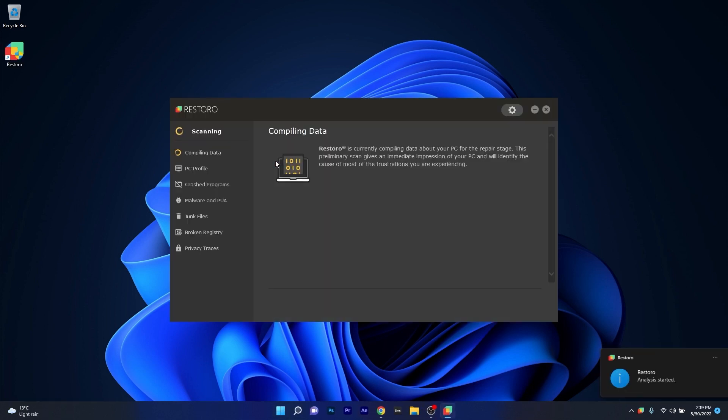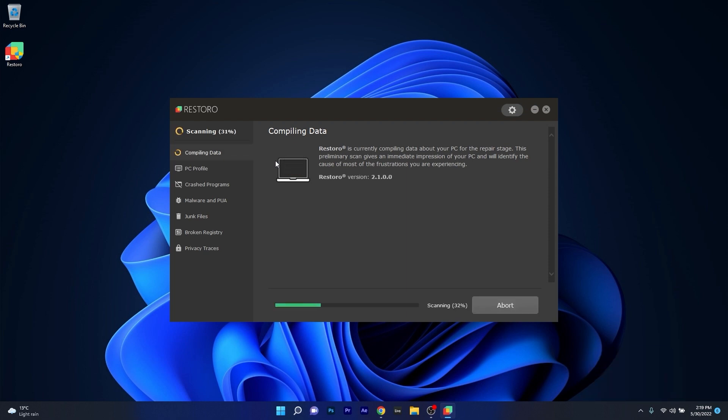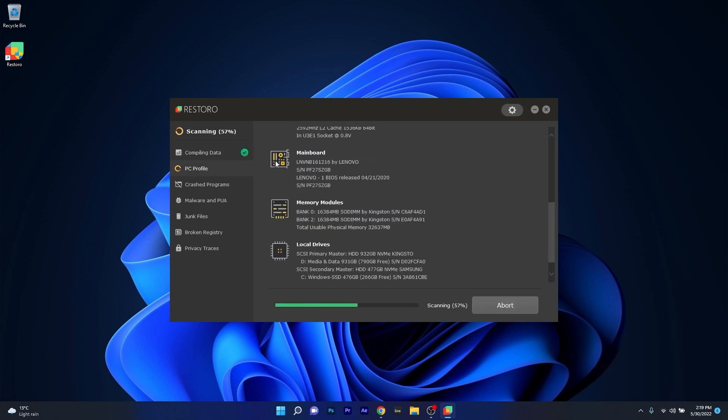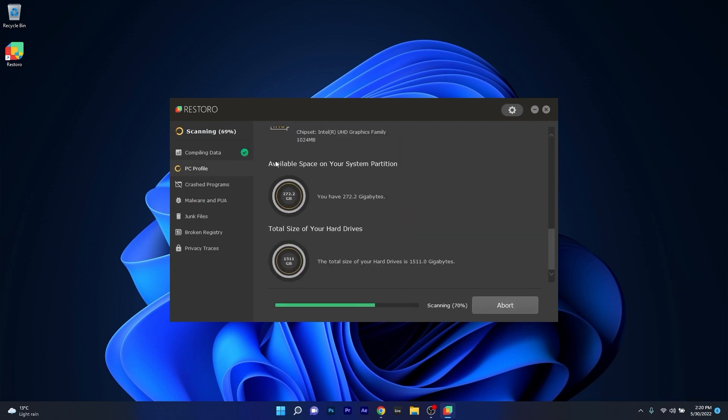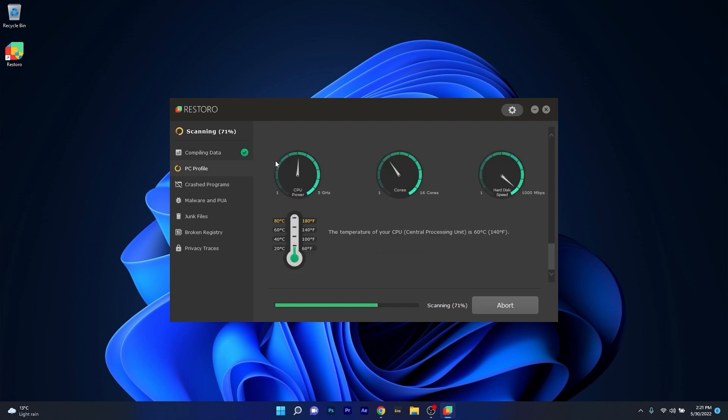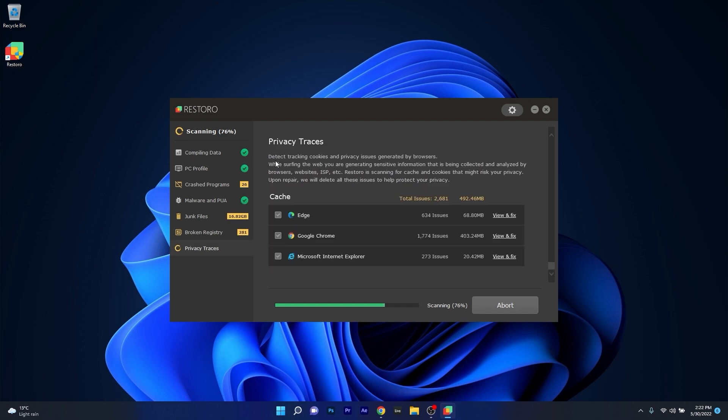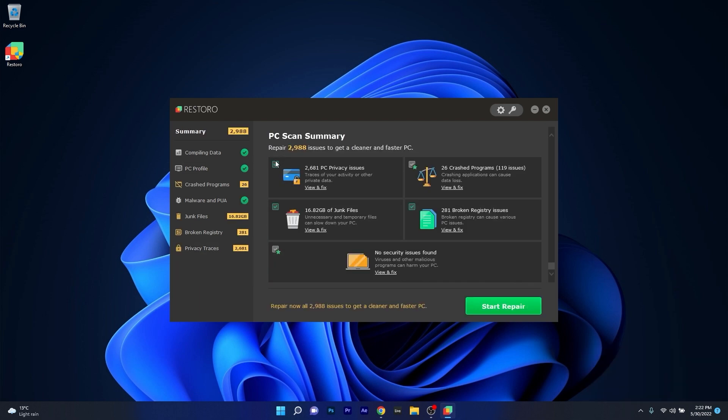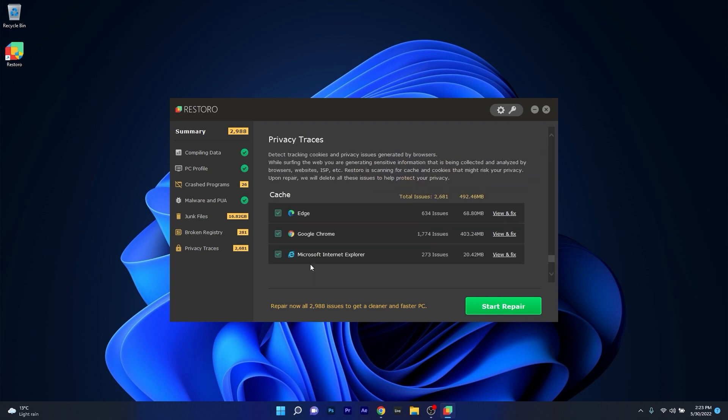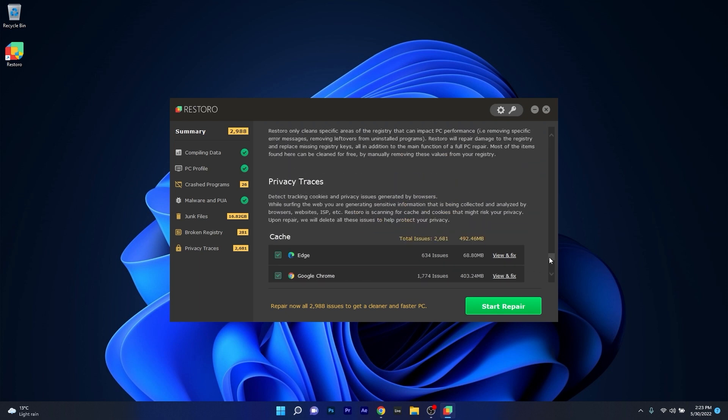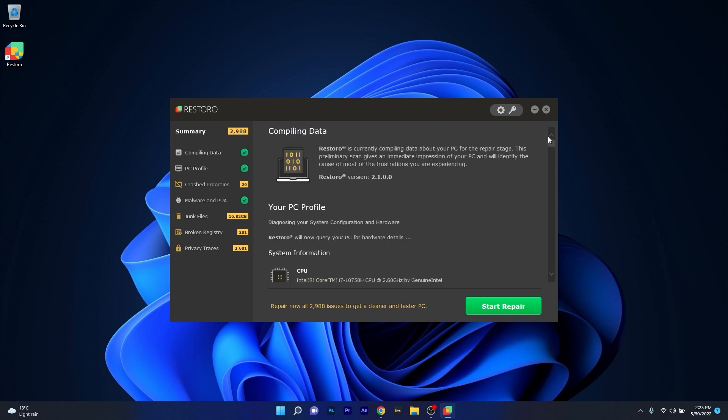As an alternative we highly recommend you to try out Restoro which is an app that specializes in scanning and repairing any issues with your Windows operating system faster than you think. Restoro also repairs damage caused by malware which is a great plus in functionality.